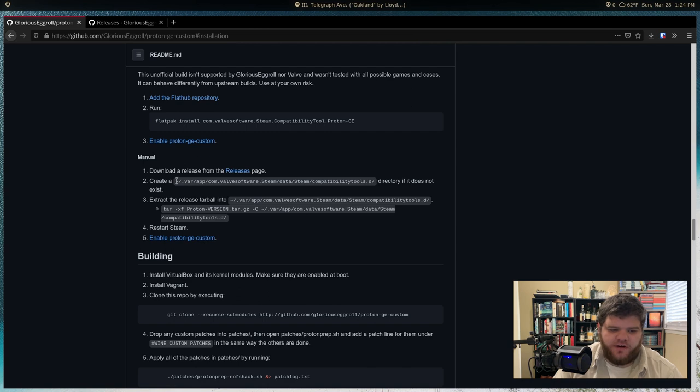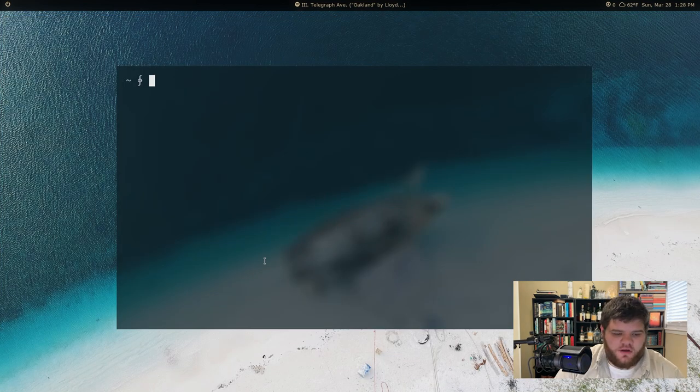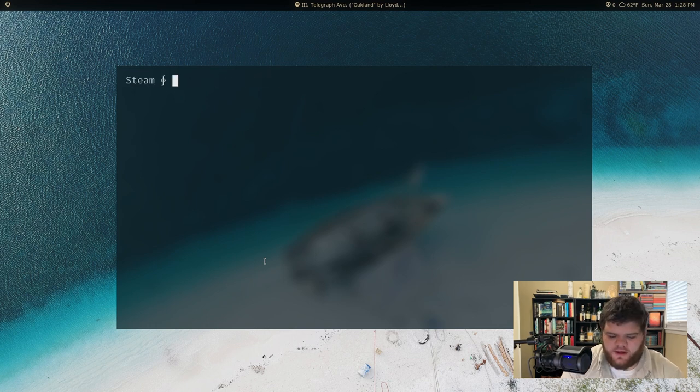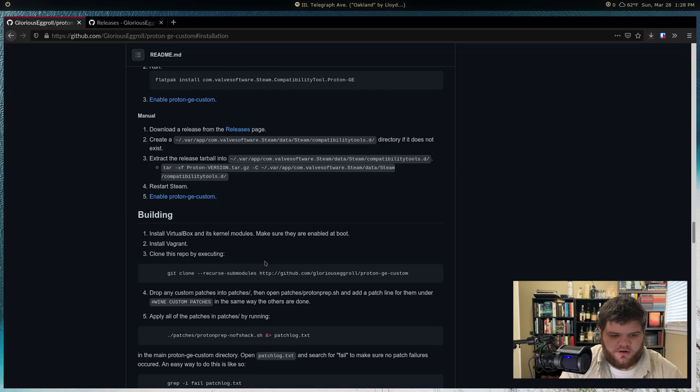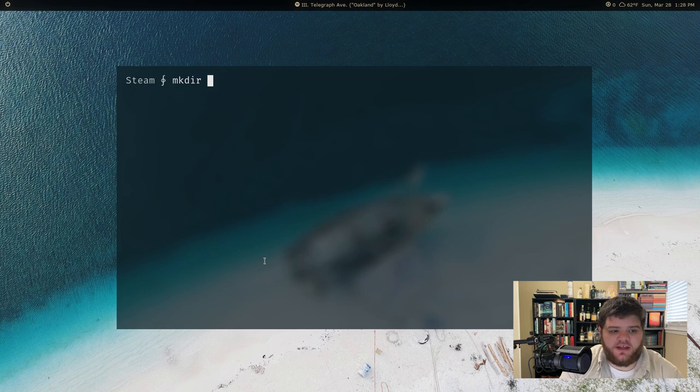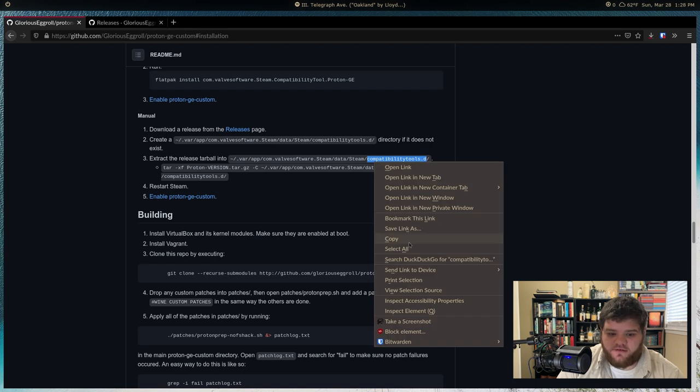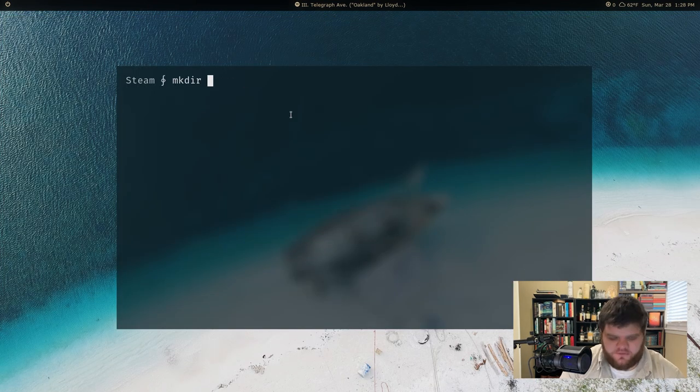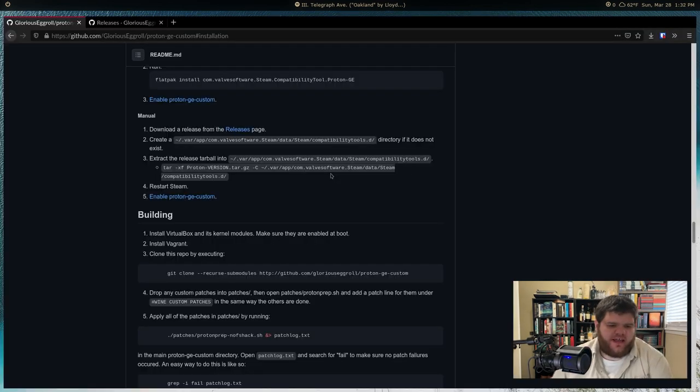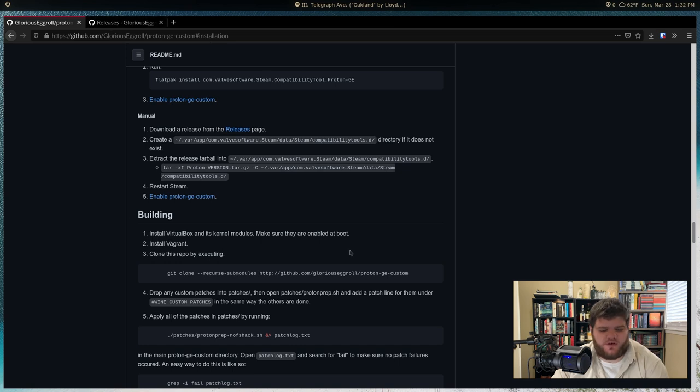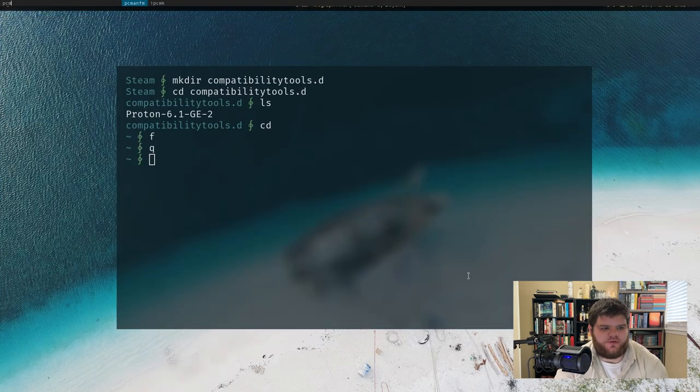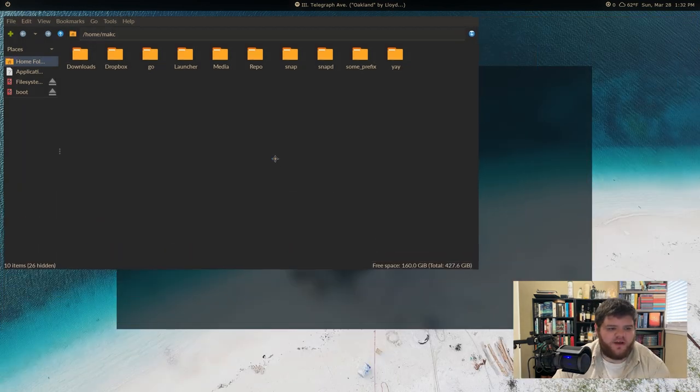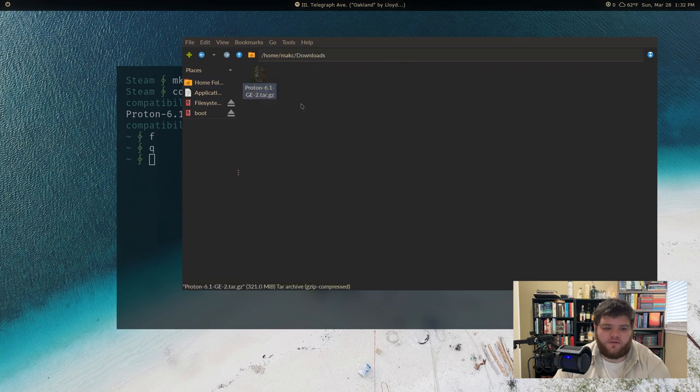So let me go ahead and close out of these other windows here we don't need. While this is downloading, what we need to do is create a directory here. So what we're going to do is cd into .local, share, steam. What we want to do now is make a directory and call it, what are we calling it here? It is compatibilitytools.d. You know what? I'm bad at spelling, so I'm just going to copy and paste this right here. That's probably maybe the safest way to go. So make that directory. Once we have that directory, we can cd into it. And then once that is done downloading, all we need to do is extract it into the folder we just created.